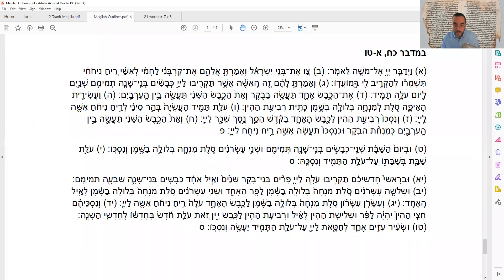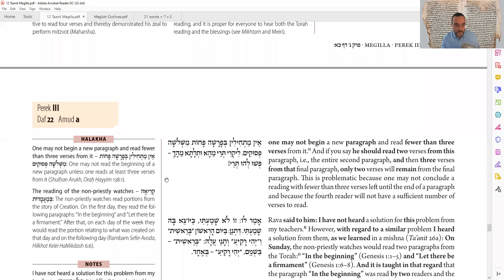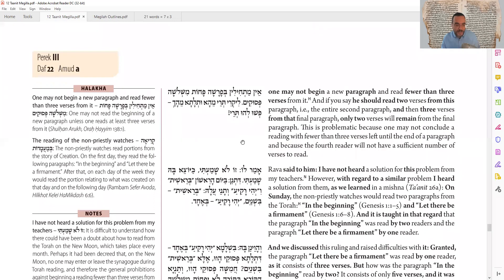Maybe the first two read four and four, and the third Oleh reads two from the first paragraph and three from the next — Yud-Aleph, Yud-Bet, Yud-Gimel. But then you'd have only two Pesukim left for the fourth Oleh. That's a double problem: he has only two when he needs three, and stopping two Pesukim from the end would mislead someone leaving early into thinking only two Pesukim are permitted. We have no solution. That's the question.